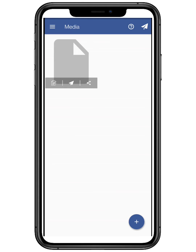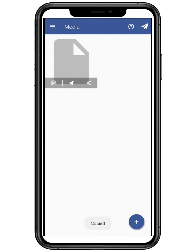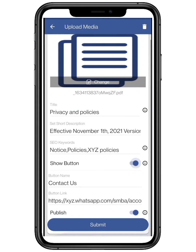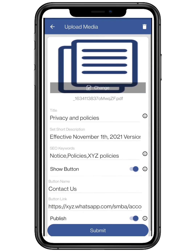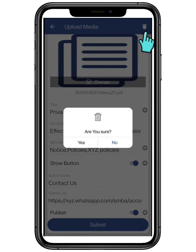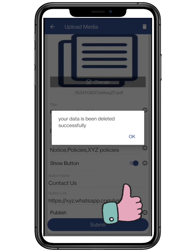To share the media, click on the Share button on the right and tap on Copy Link. You can also edit the media and make any changes you want accordingly. To delete the media, click on the Delete button on the top right and confirm it by clicking on Yes.